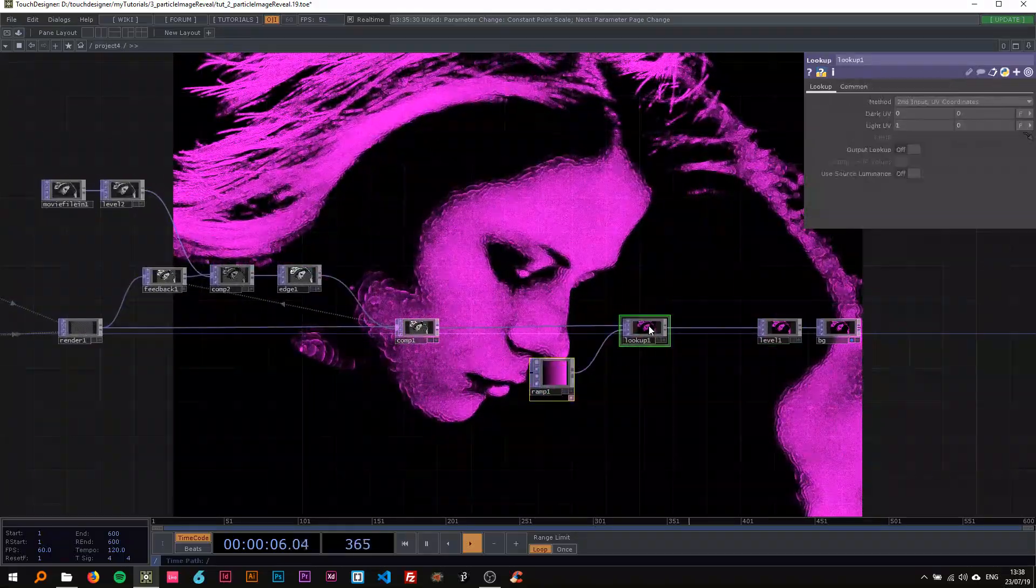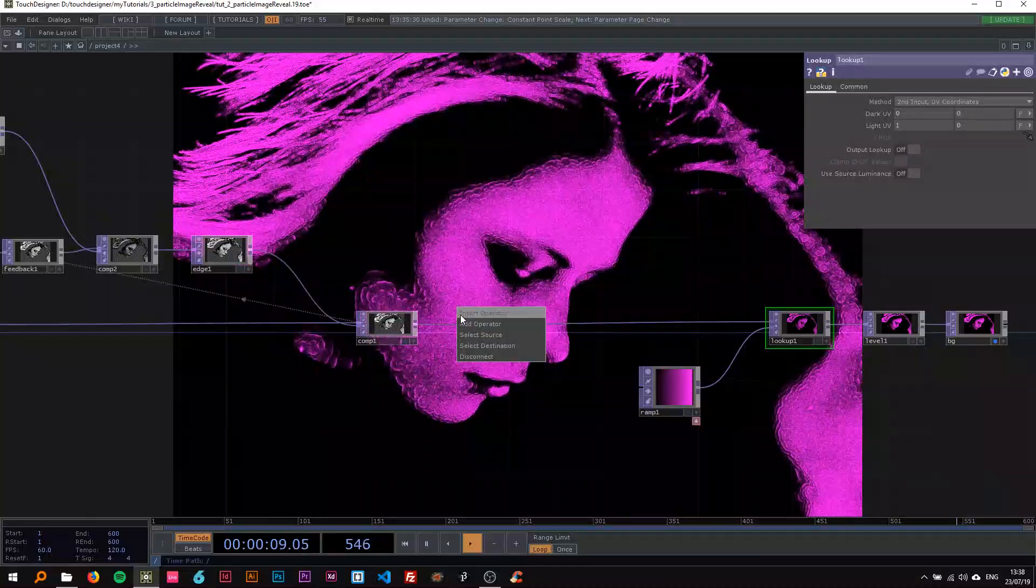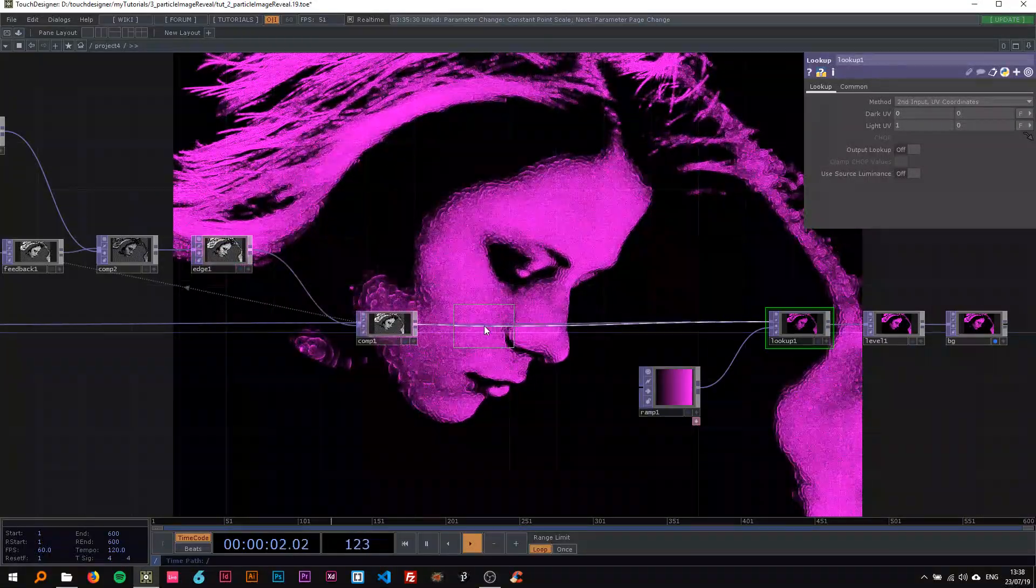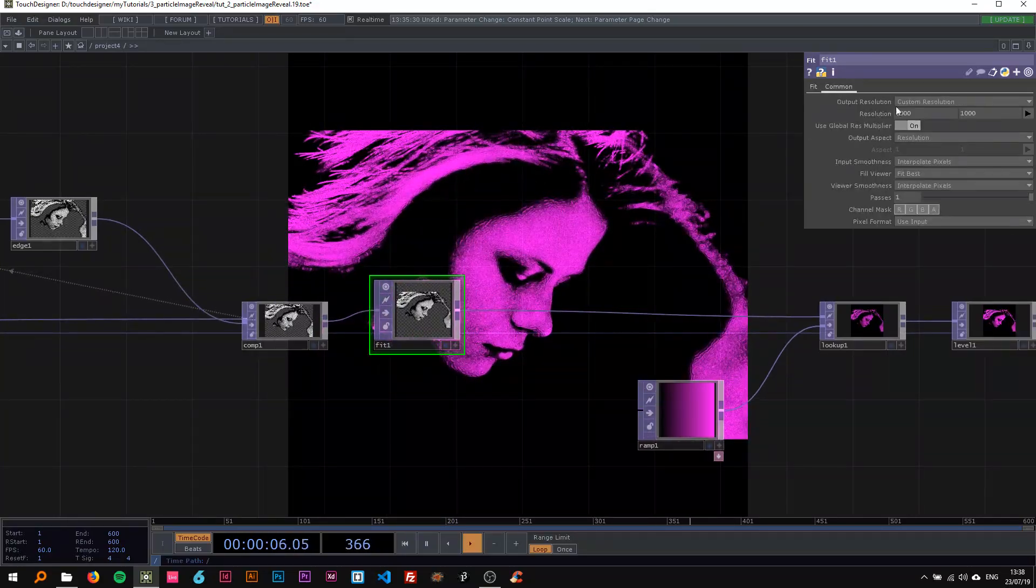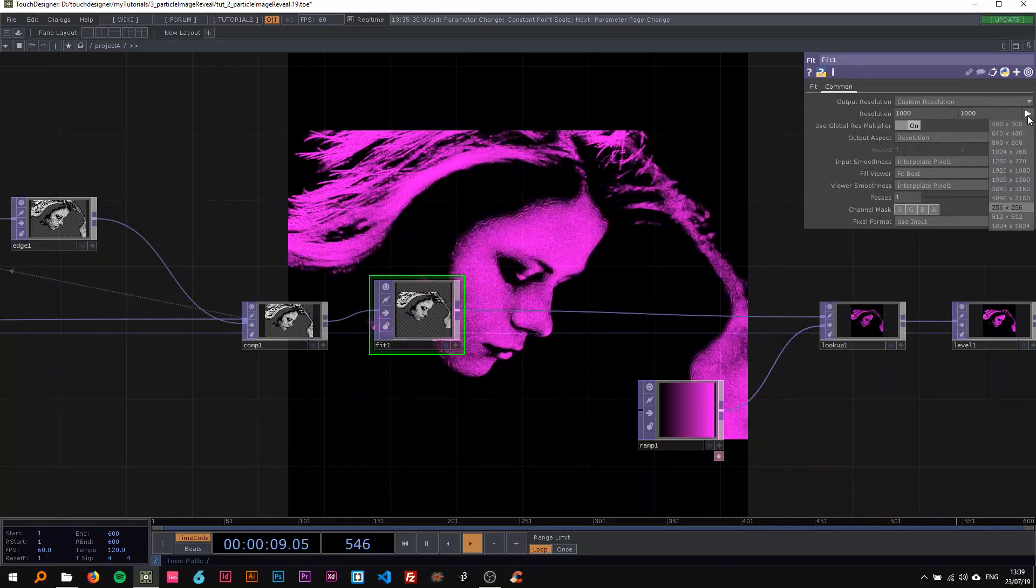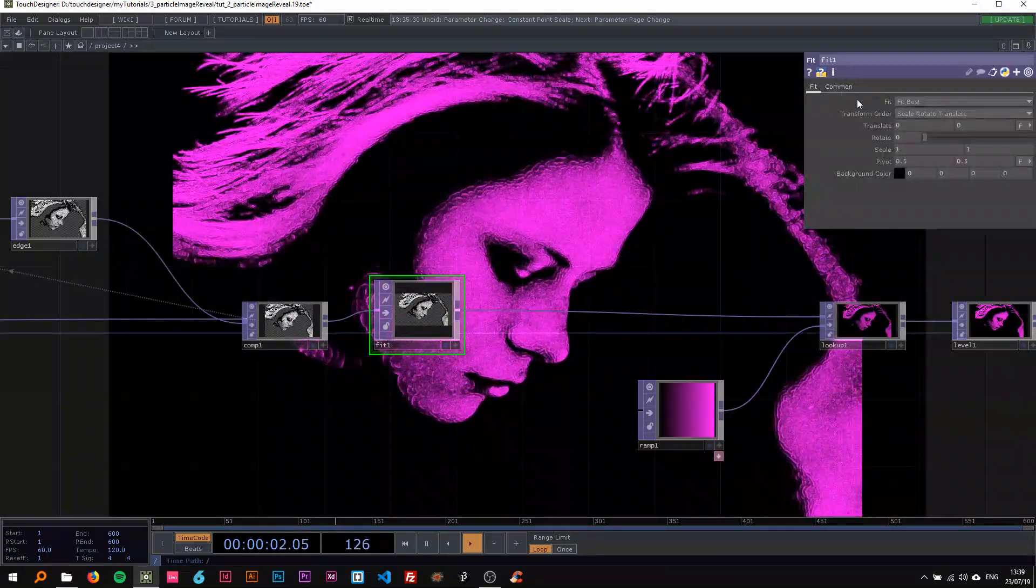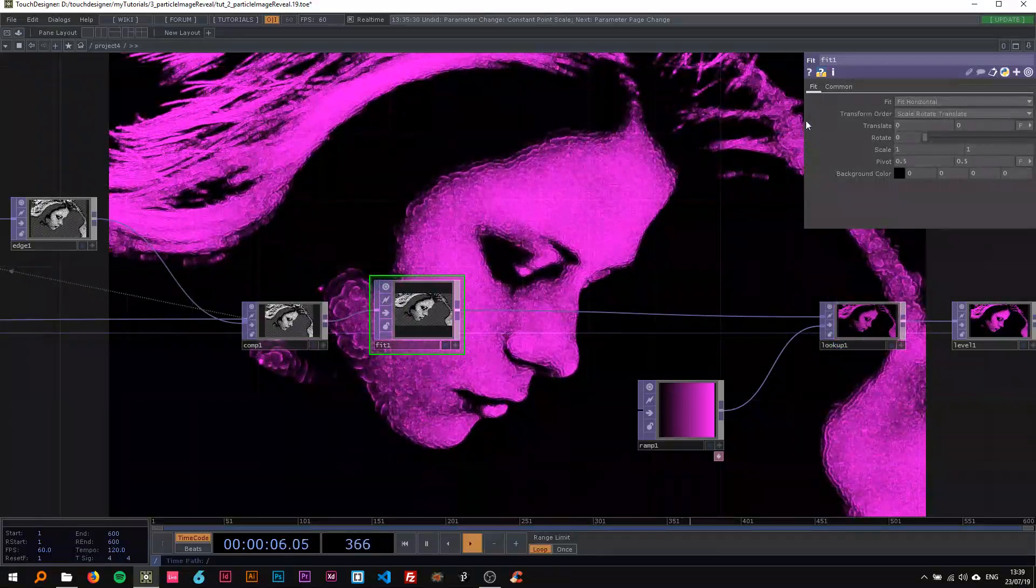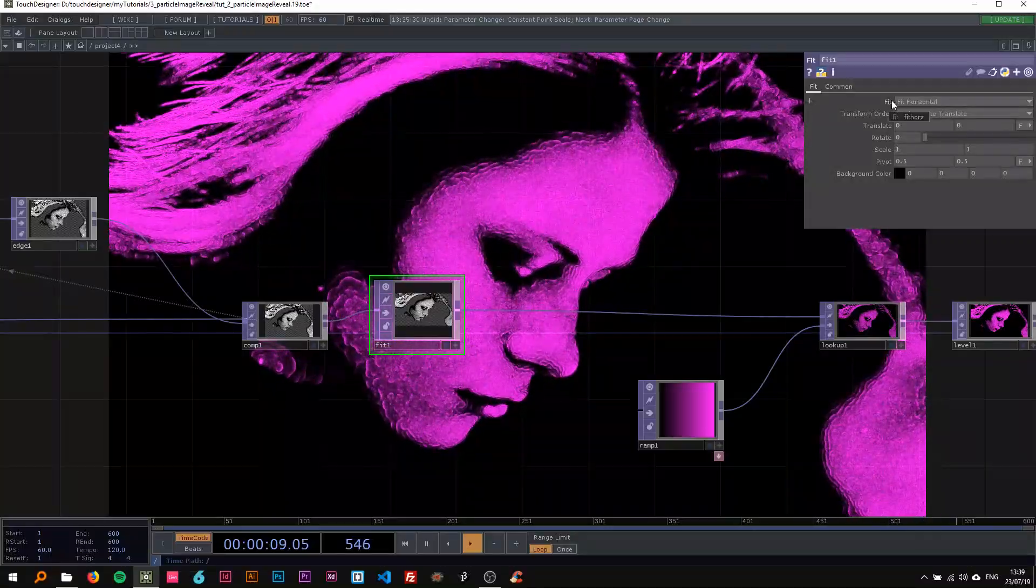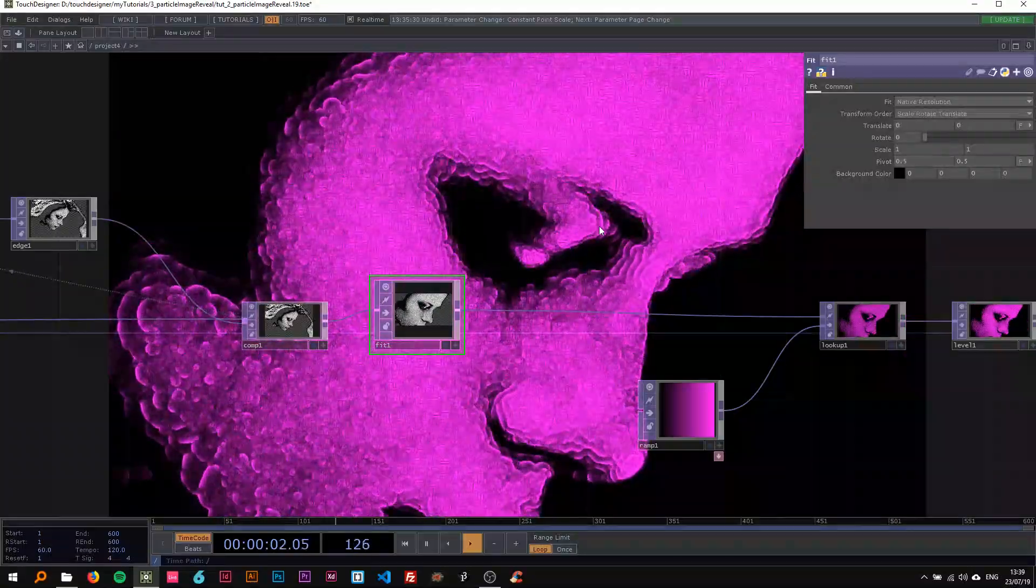Now I want to insert a fit top here, and this fit top I want to be the same size as my project, basically 1920 by 1080. On the fit, I'm just going to say fit horizontal. You can also use different methods here.